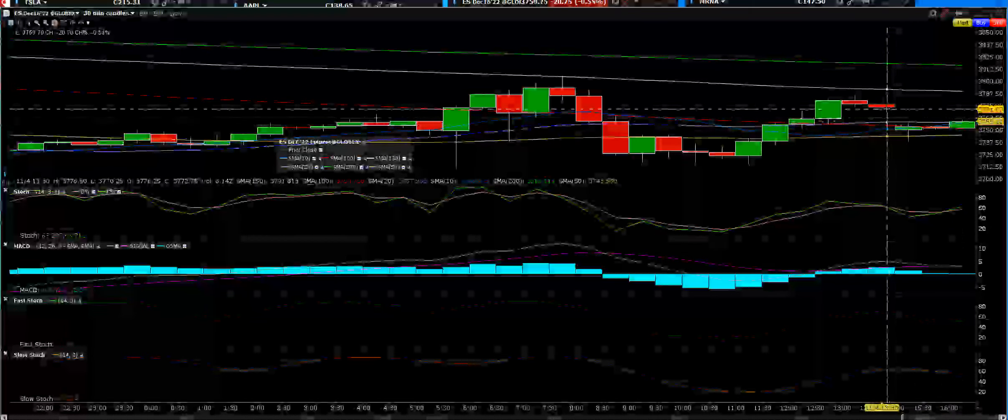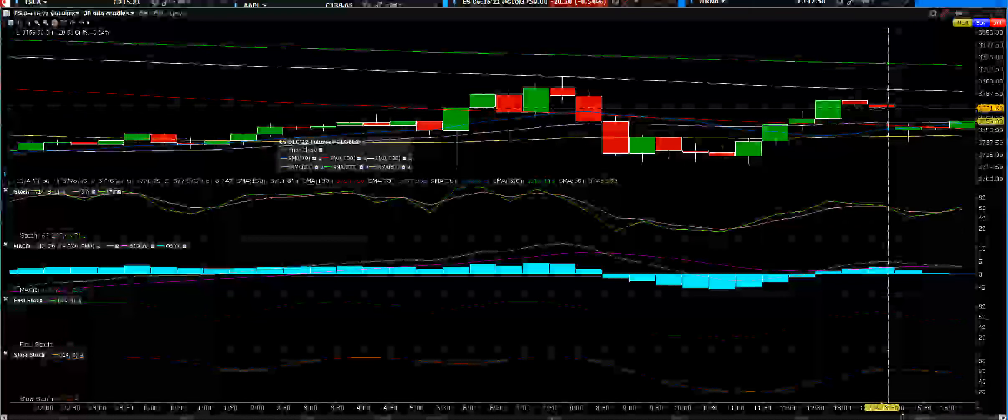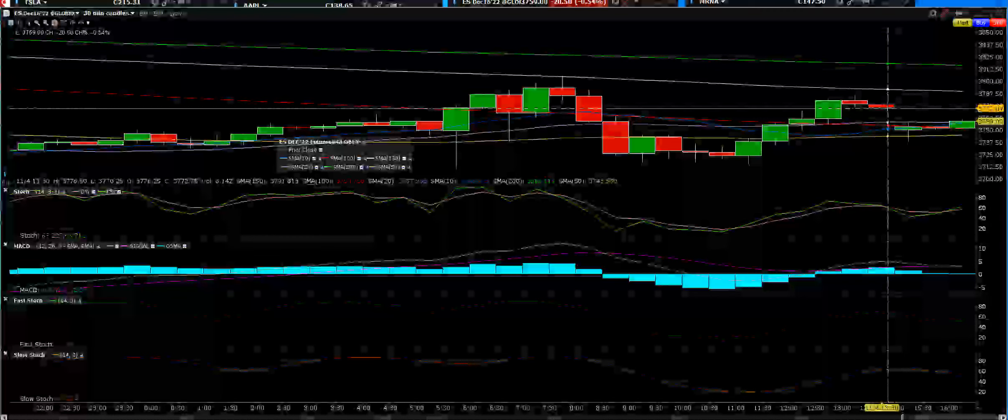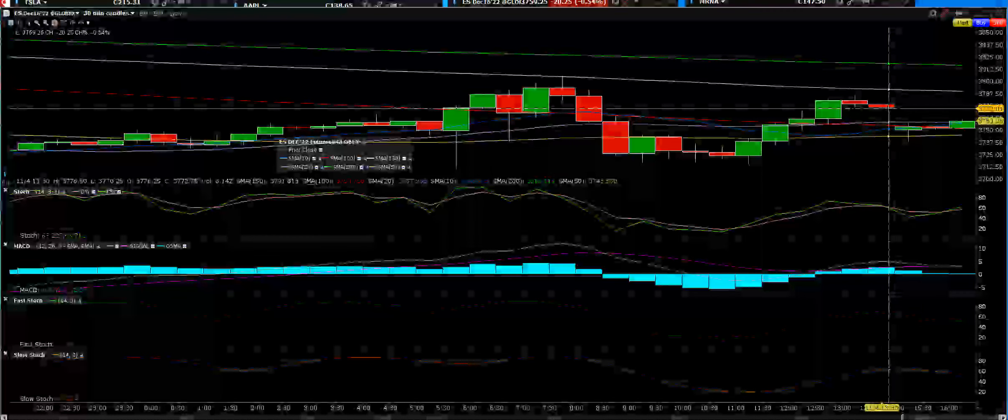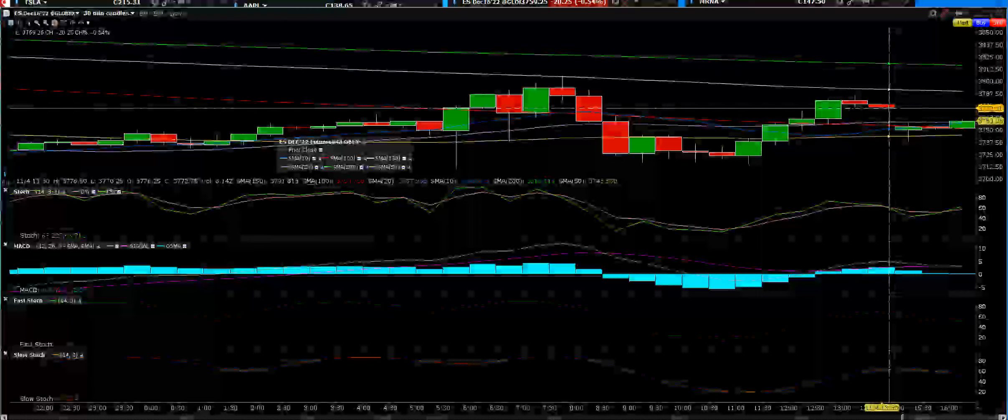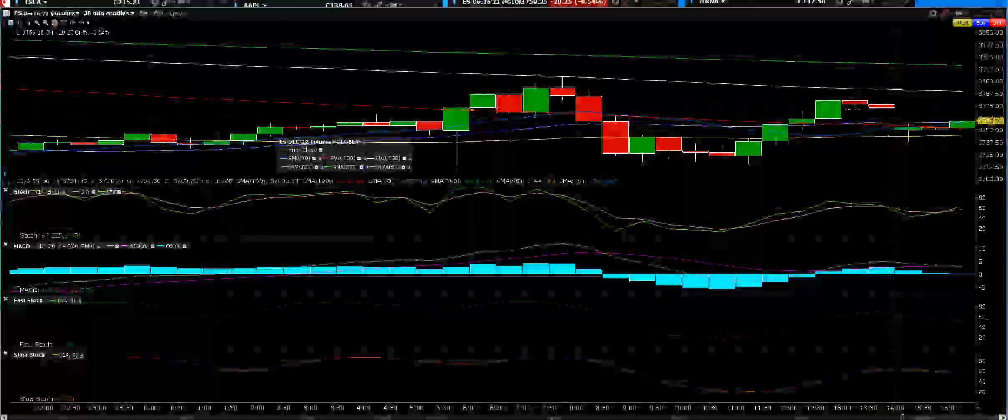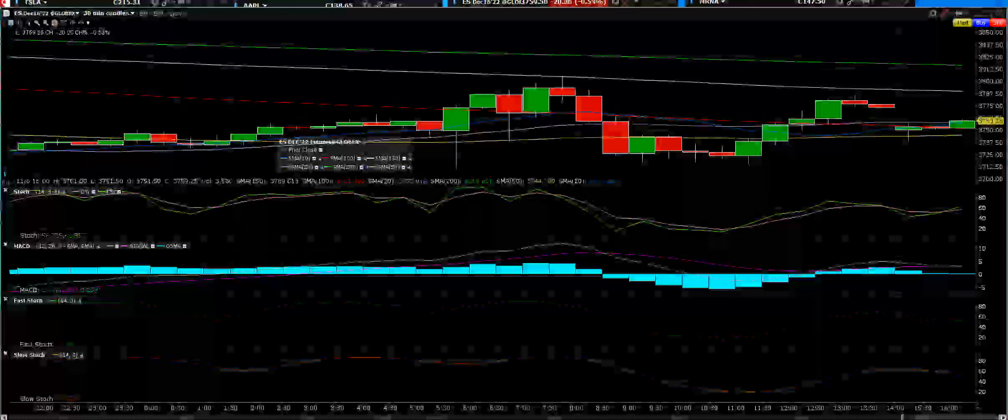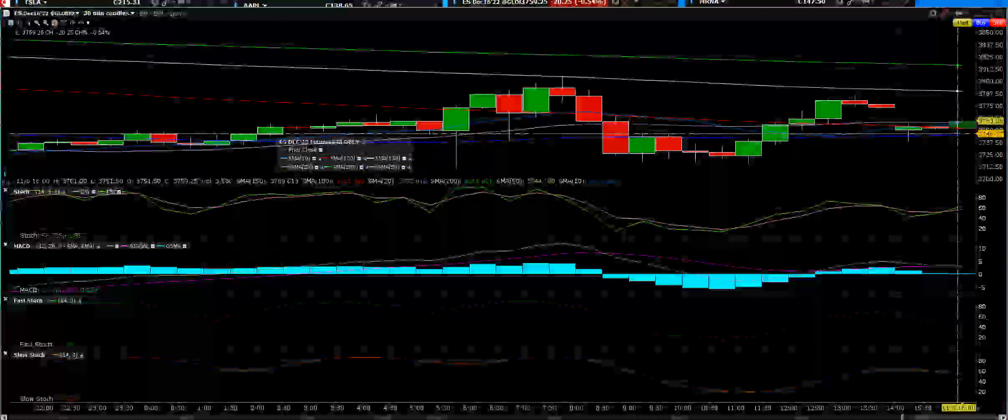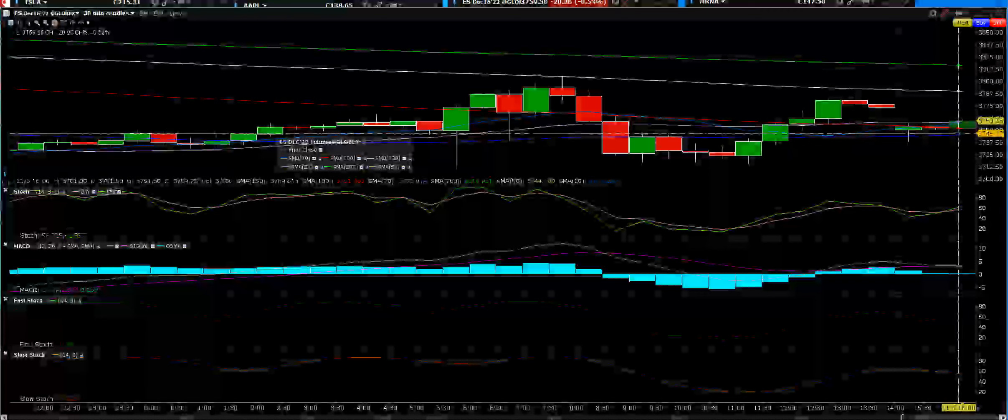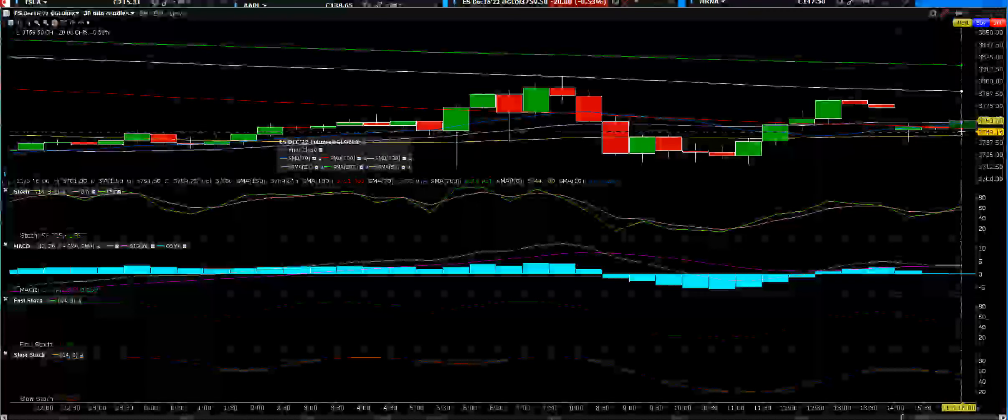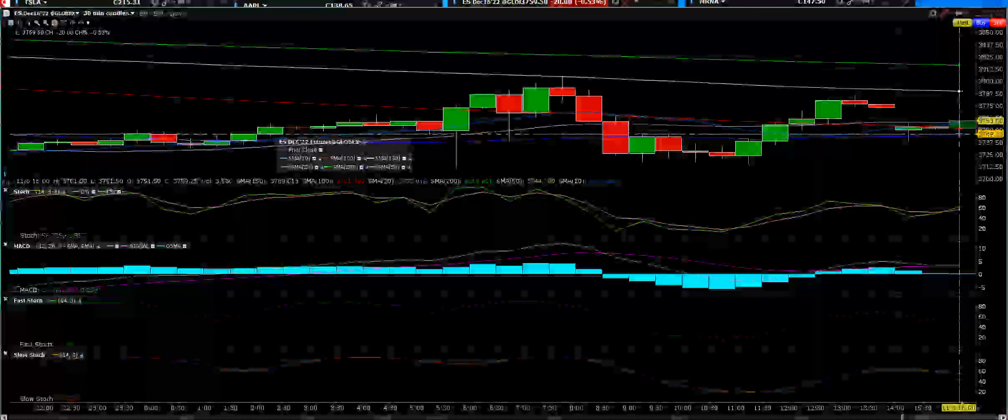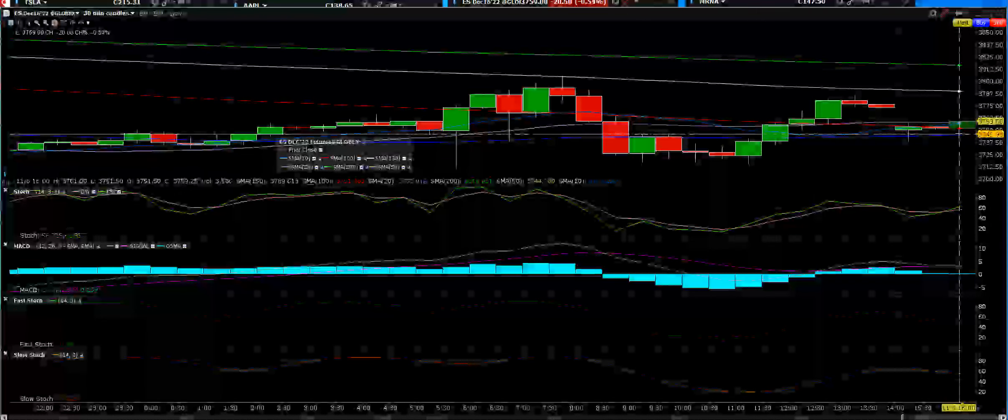We know that 3771-3772 is going to be the resistance in the ES E-mini, down 20.25. We will buy the support, we will give you the entry, the exit, we'll power your profits.